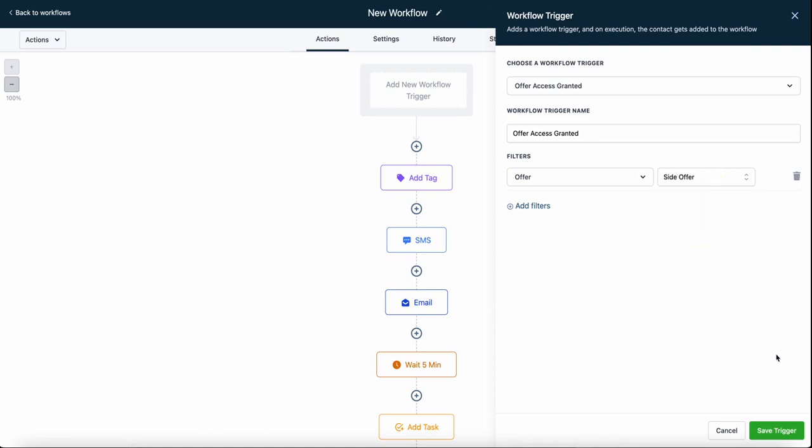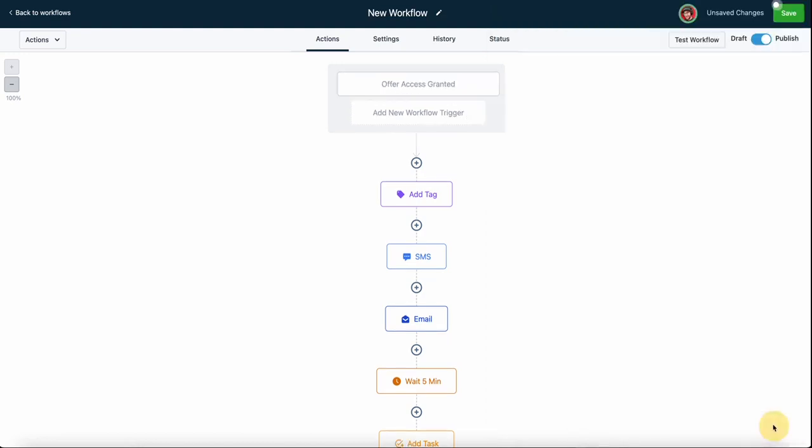Once we're done choosing the offer we want, that workflow trigger is complete. We're going to save, and now anytime we grant access to that offer, all of these things below are going to happen.